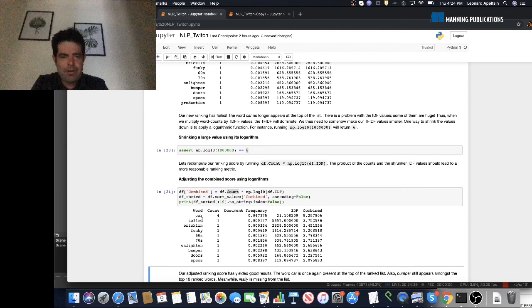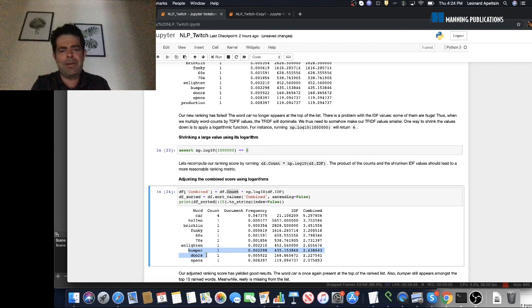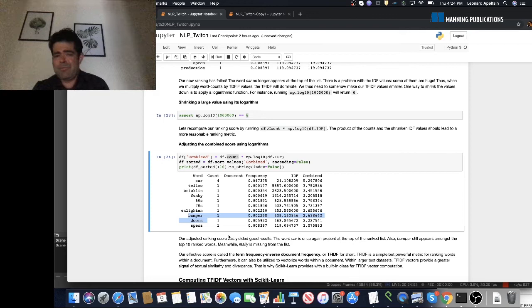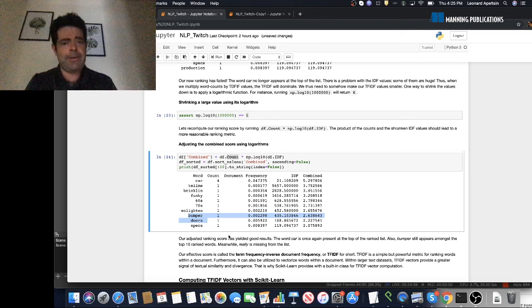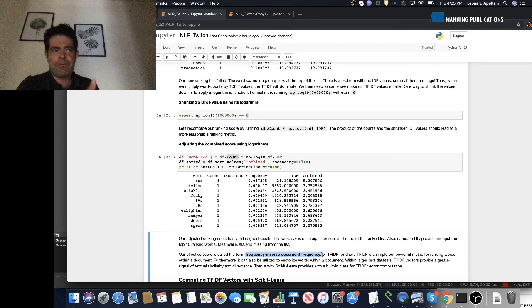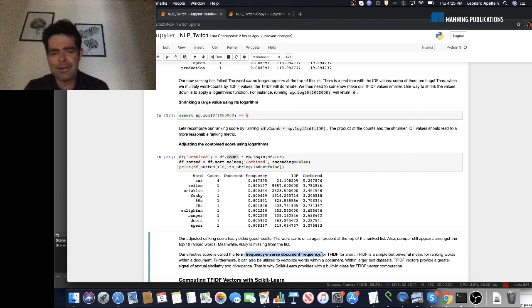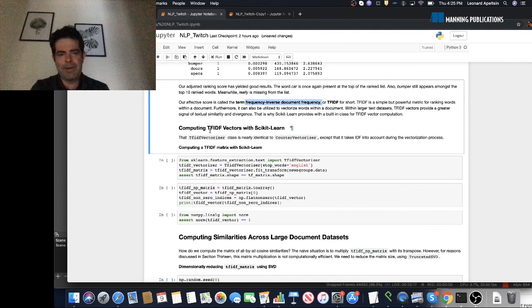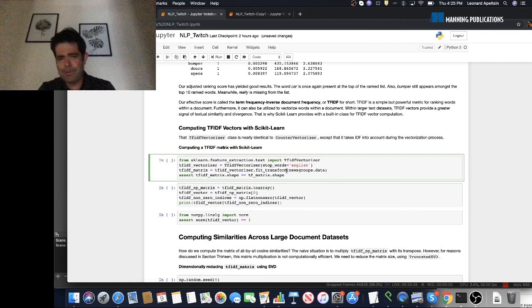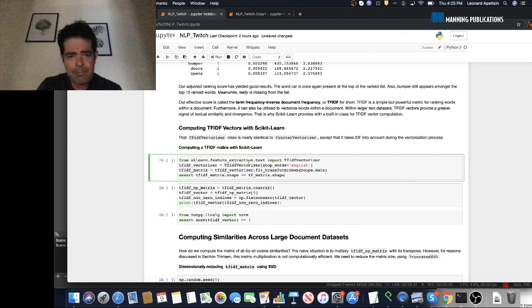We sort, and 'car' is back on top of the list. High-meaning words like 'bumper' and 'doors' appear at the top. Our combined scoring metric works, and this metric combines term frequency and inverse document frequency — which is why it's called term frequency-inverse document frequency, or TF-IDF for short. It's a super powerful metric for ranking words by priority, and it's the metric we want to use to vectorize our documents in a more intelligent way.